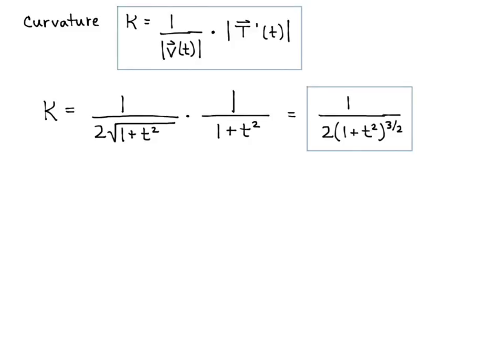So just remember, as you're working through these: always find your unit tangent first by doing velocity over magnitude of velocity. Then find your unit normal by doing the derivative of the unit tangent divided by the magnitude of the derivative of the unit tangent. And last, curvature is 1 over the magnitude of velocity times the magnitude of the derivative of the unit tangent.